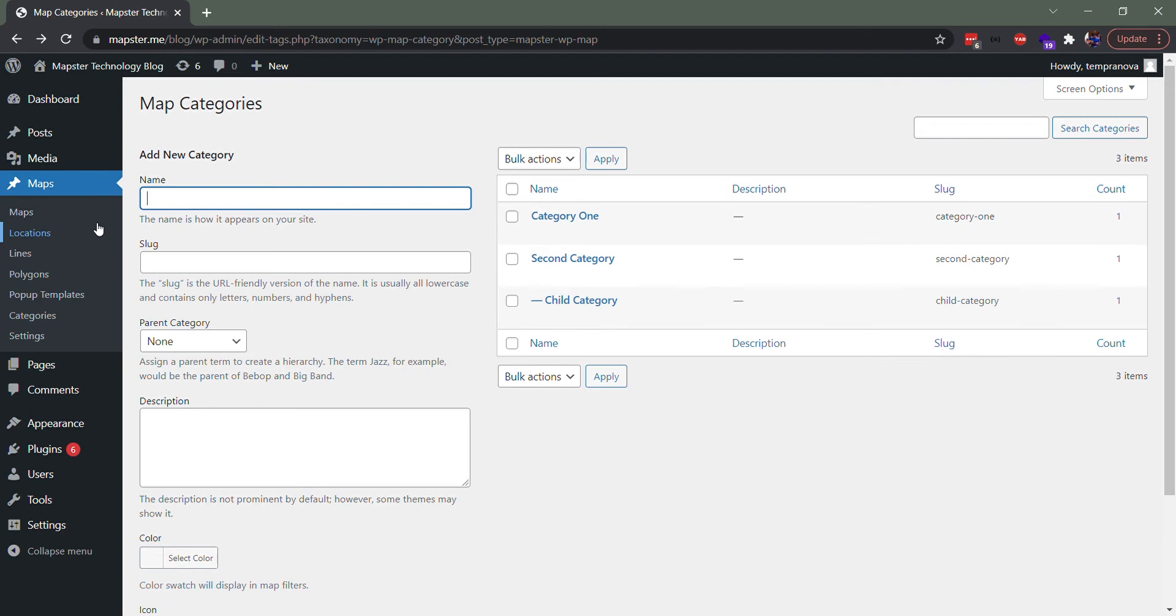So if you have a whole bunch of different features and you want to categorize them in different ways, say you have sets of people that are from one state or from another state or from one part of the world, then you can categorize them and people can easily select checkboxes to turn that off and on.